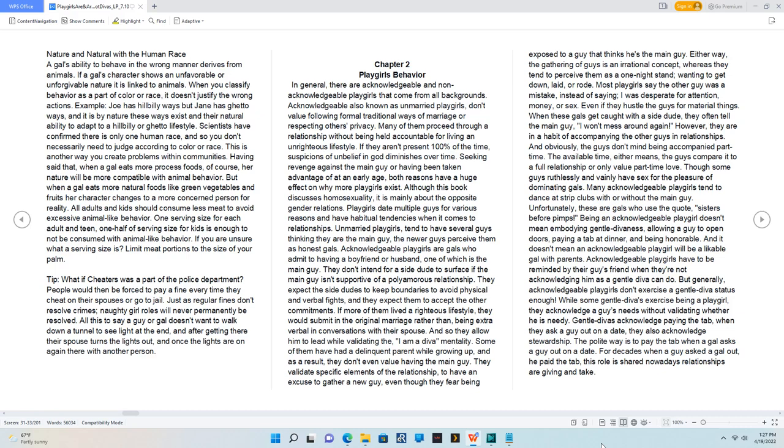In general, there are acknowledgeable and non-acknowledgeable playgirls that come from all backgrounds. Acknowledgeable, also known as unmarried playgirls, don't value following formal traditional ways of marriage or respecting others' privacy.